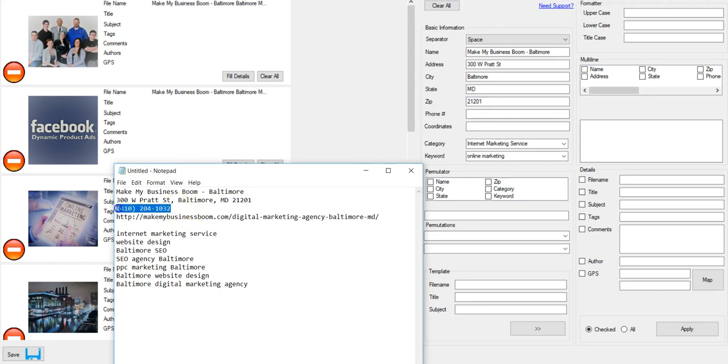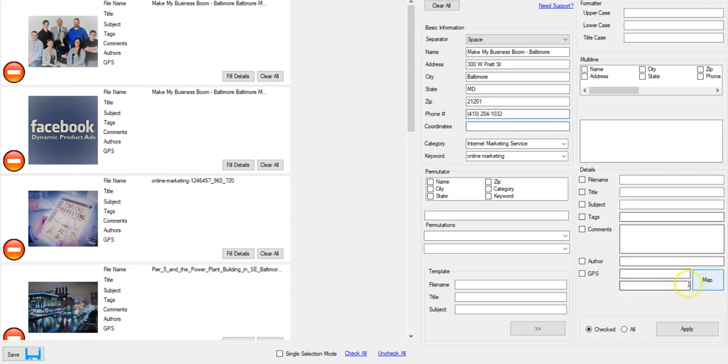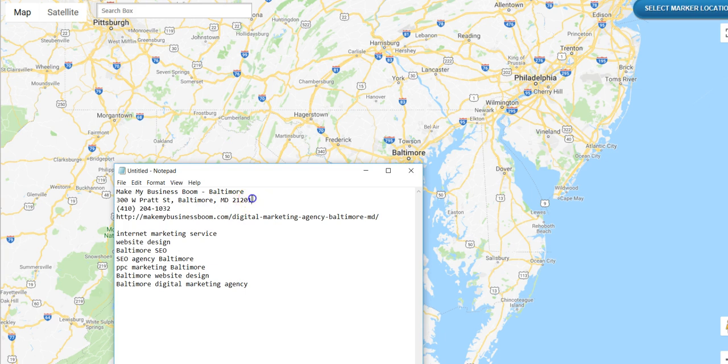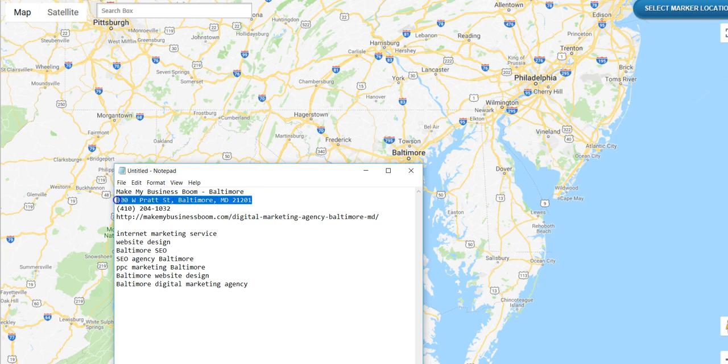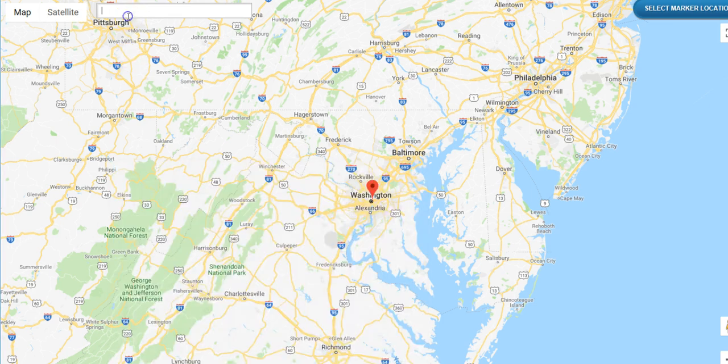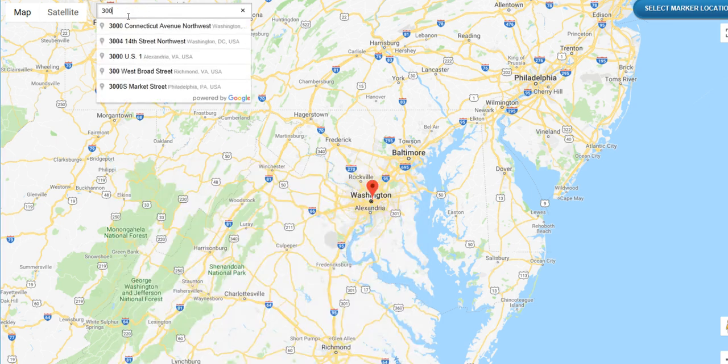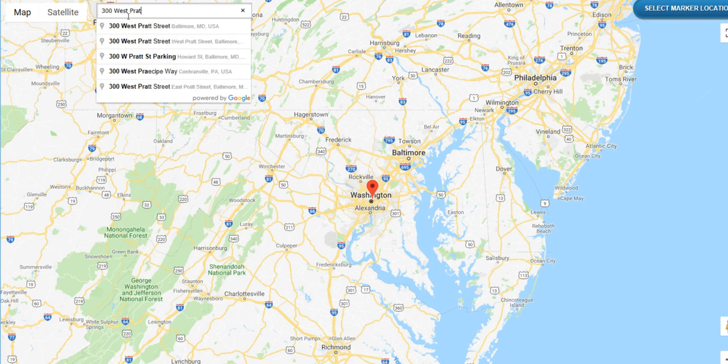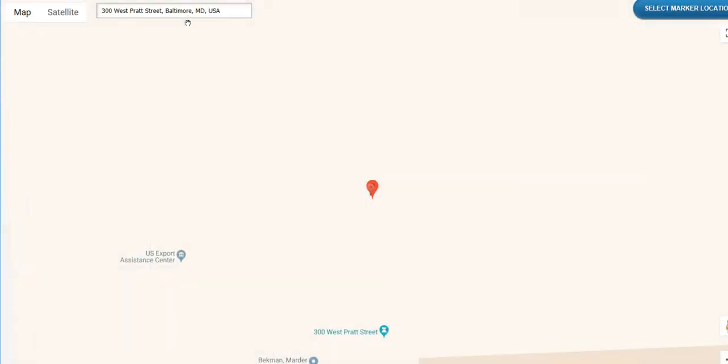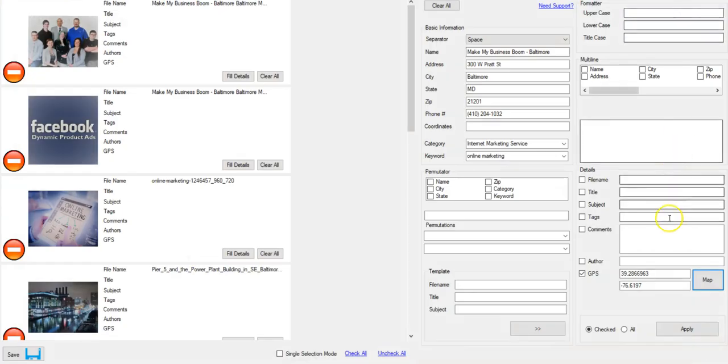Once you have all your information entered, I'm gonna go ahead and map this. We can just pull the whole thing. So 300 West Pratt. Right here. 300 West Pratt Street, Baltimore. We'll add our coordinates here.